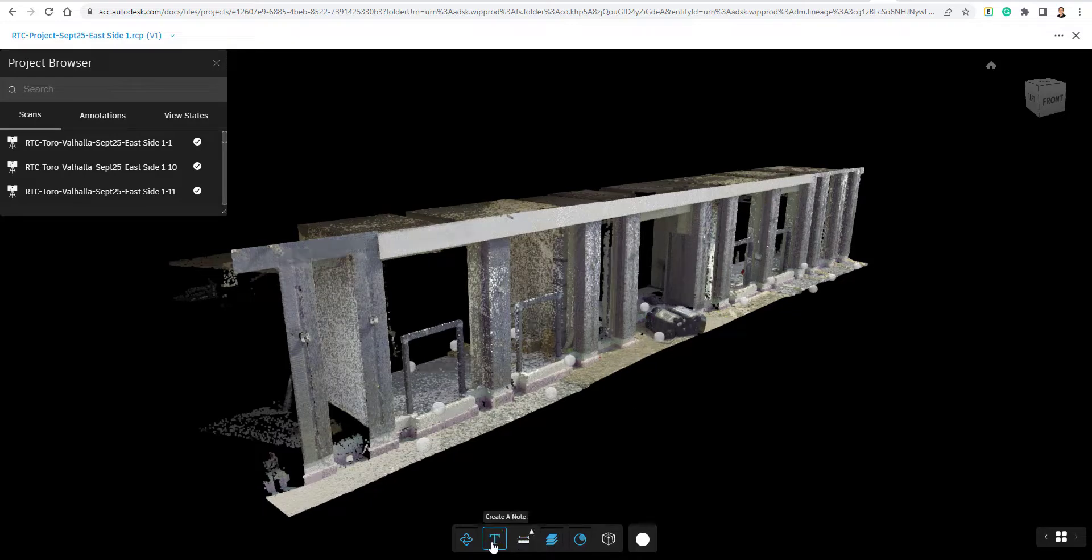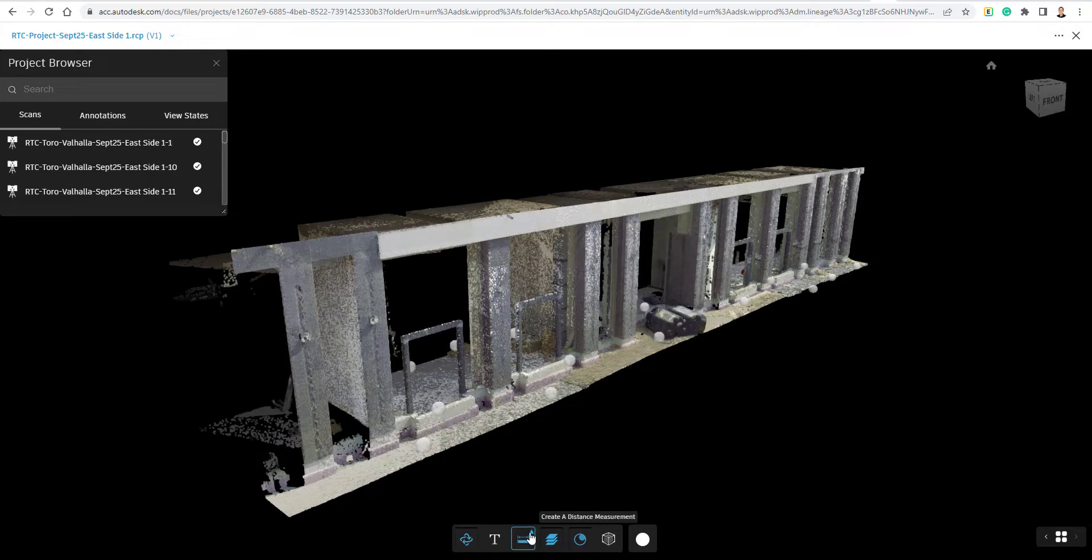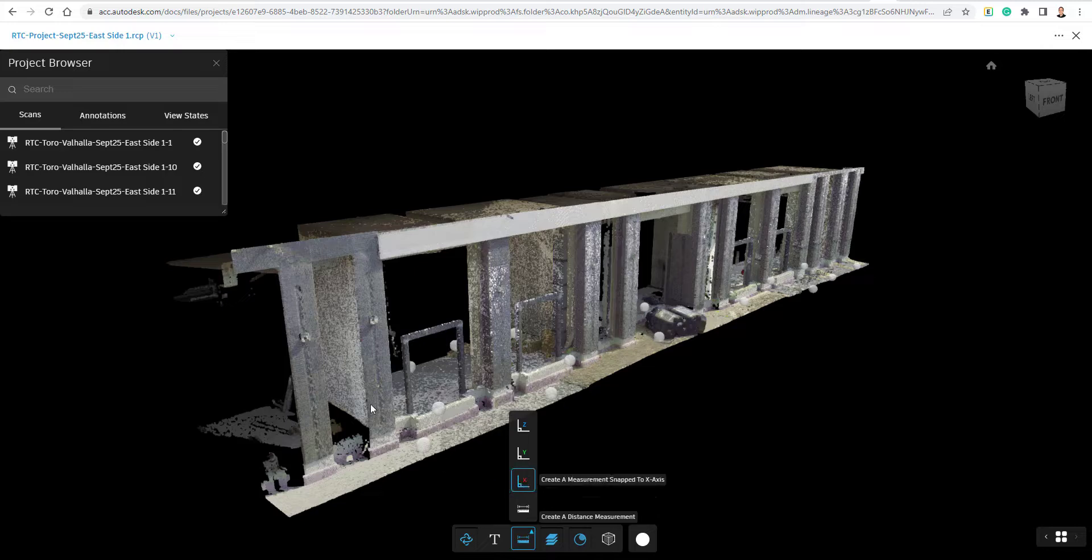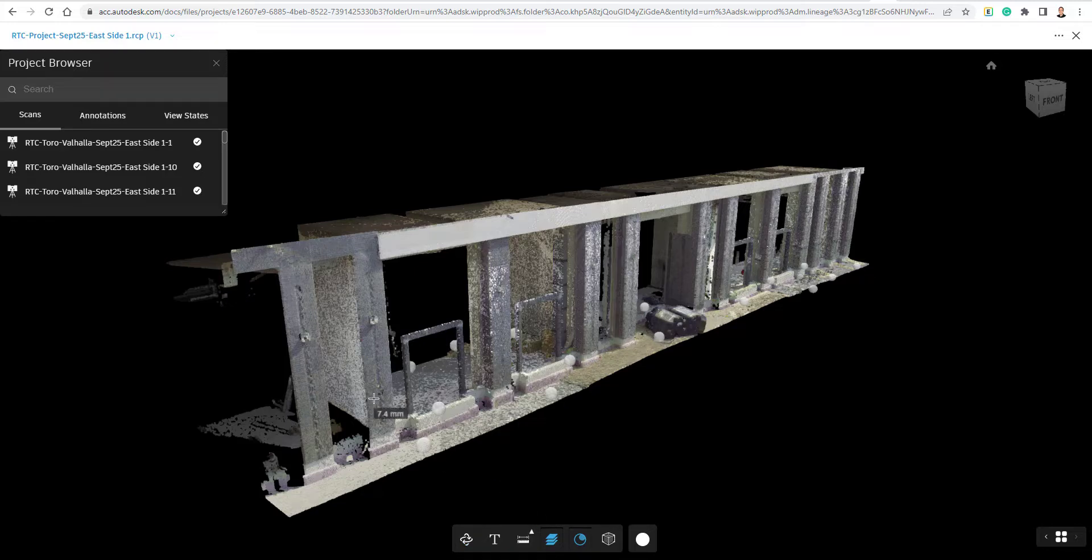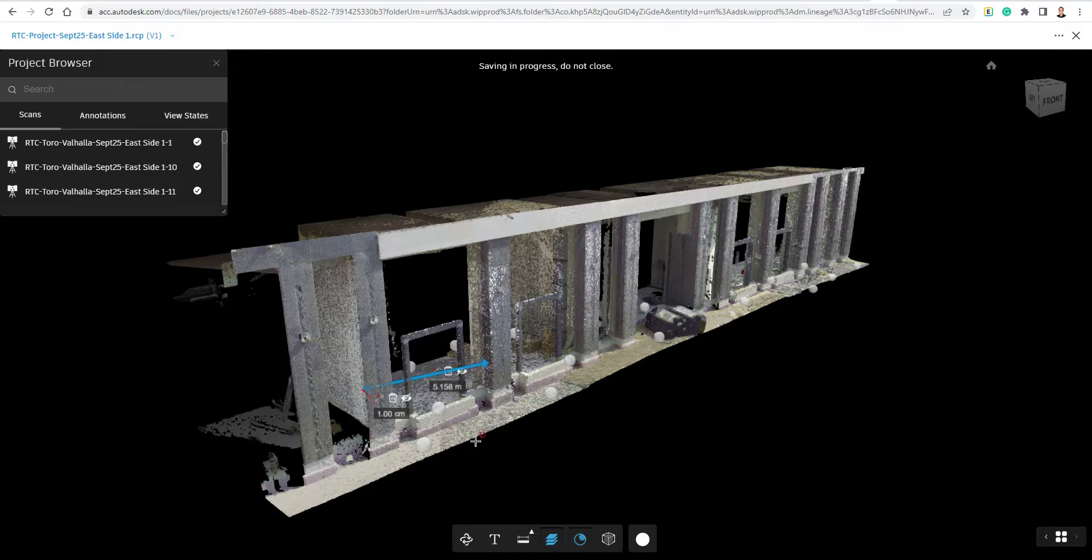Down here at the bottom, you have some tools. You can create some notes. We could dimension. So if I just go to the dimension button right here, pick a start point, pick an end point. And there we go. I can dimension inside of here as well.